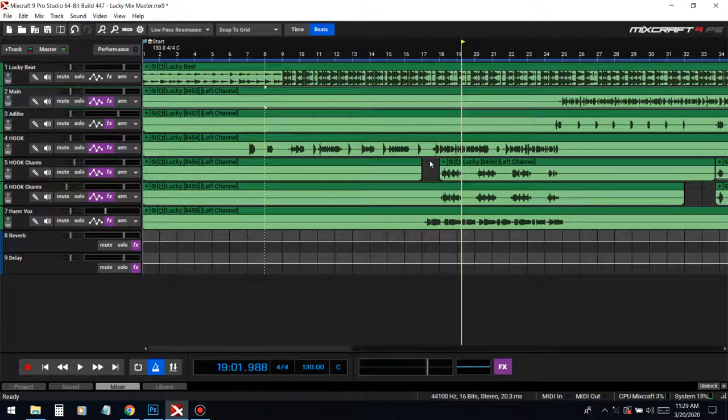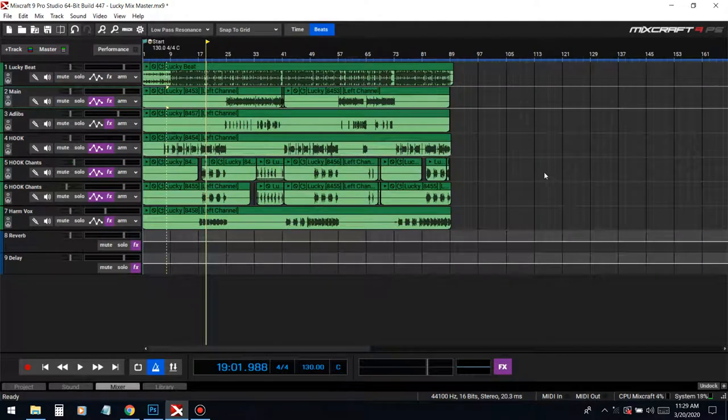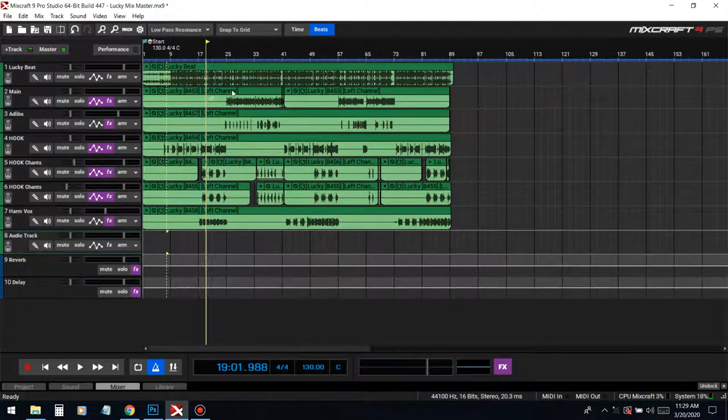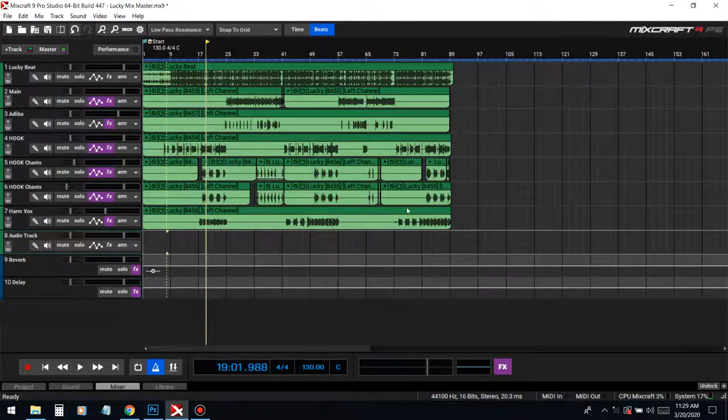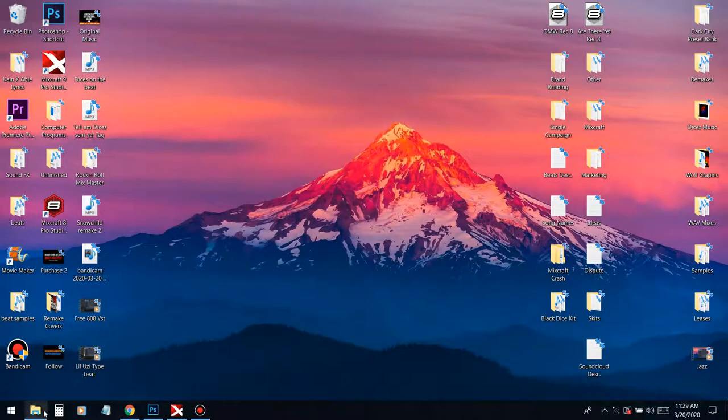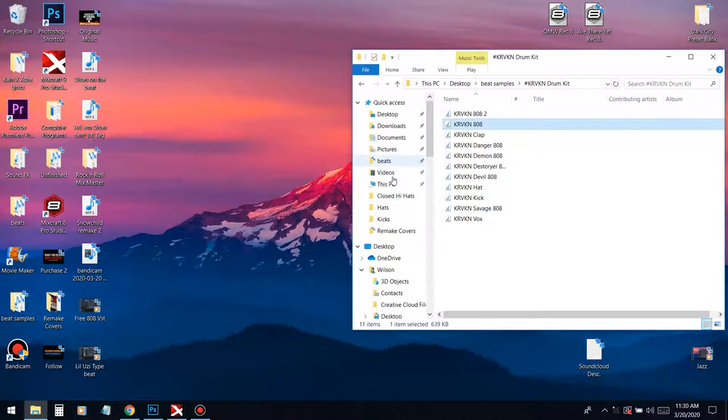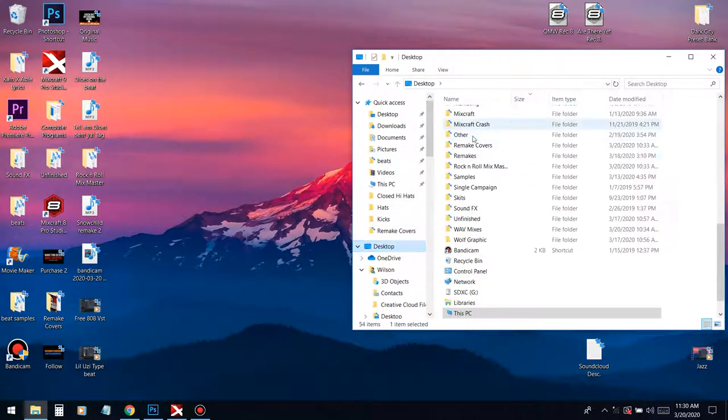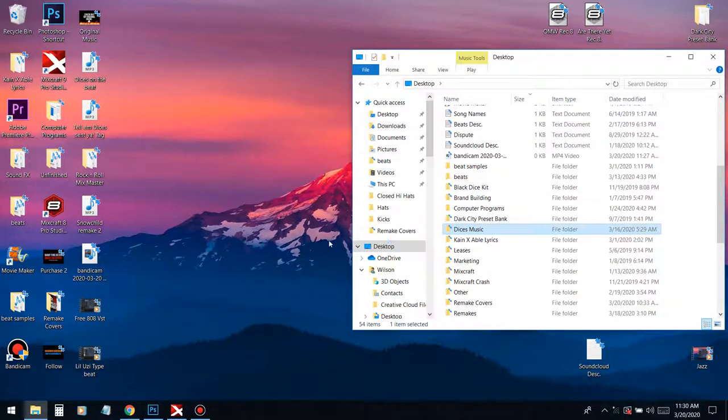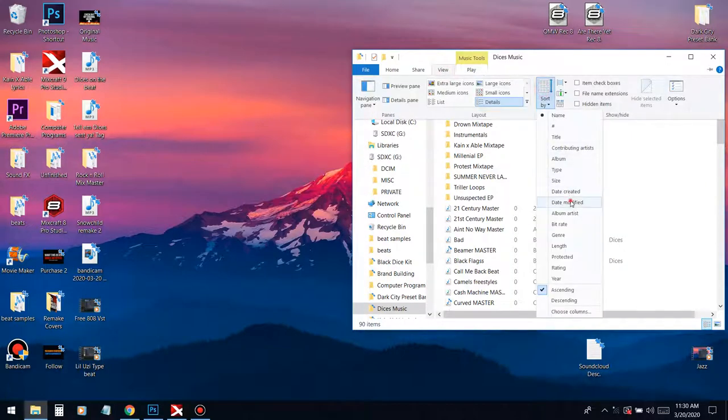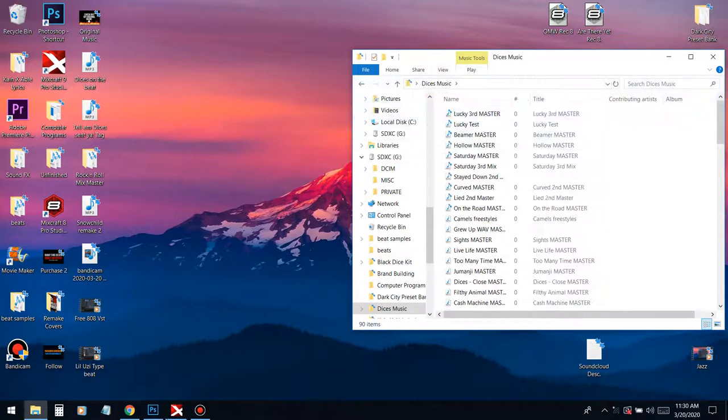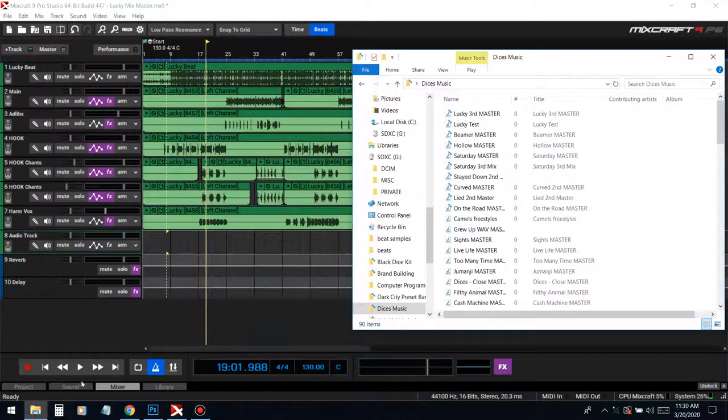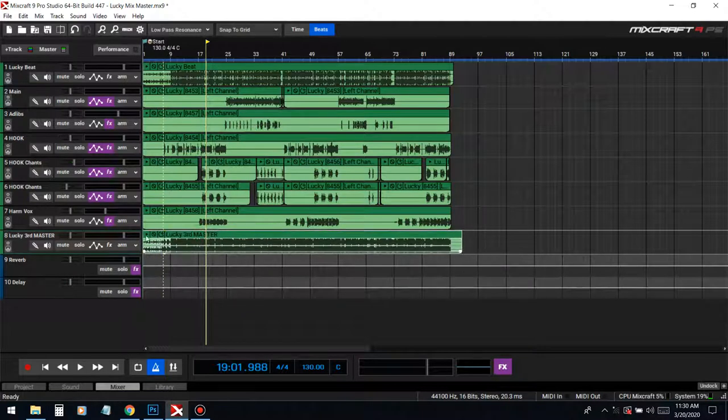When I do mixing and mastering, people try to send me their master file for me to mix and master. But if you send me a master file, a master file is all of this rendered. Let me go get that master file right there.